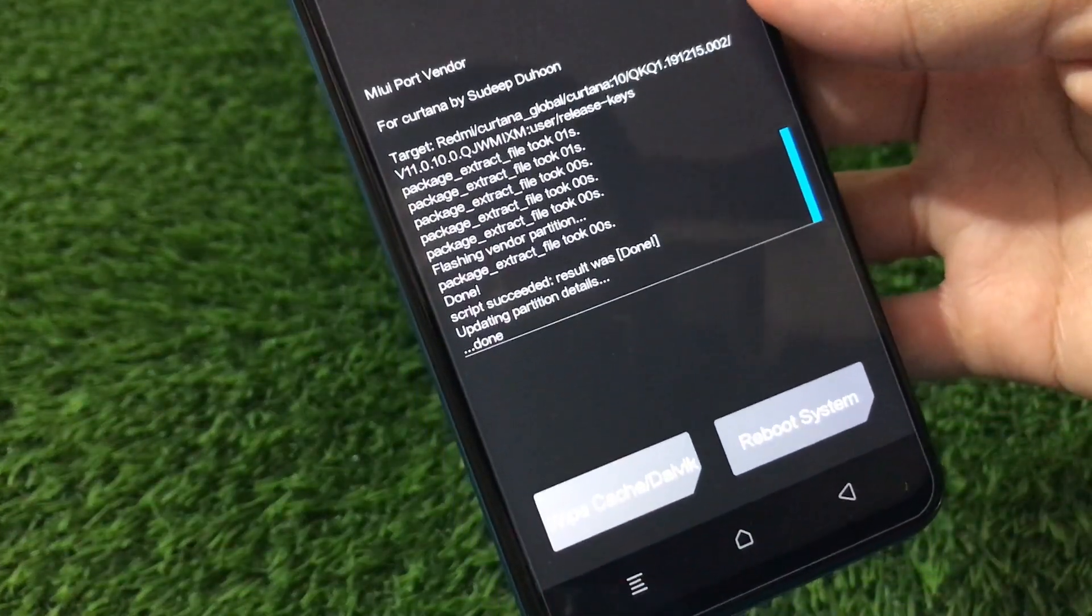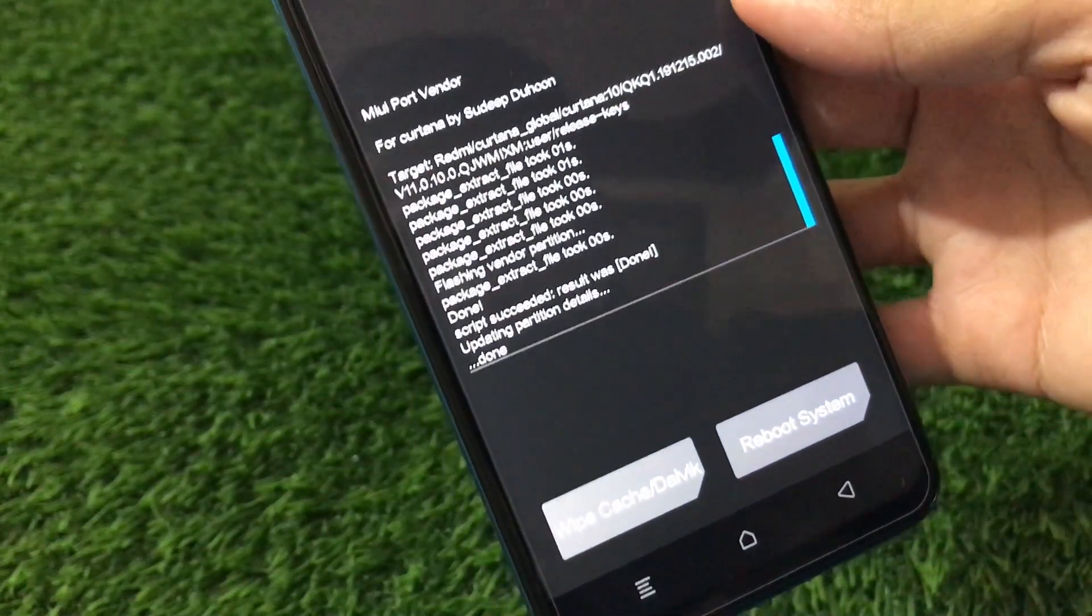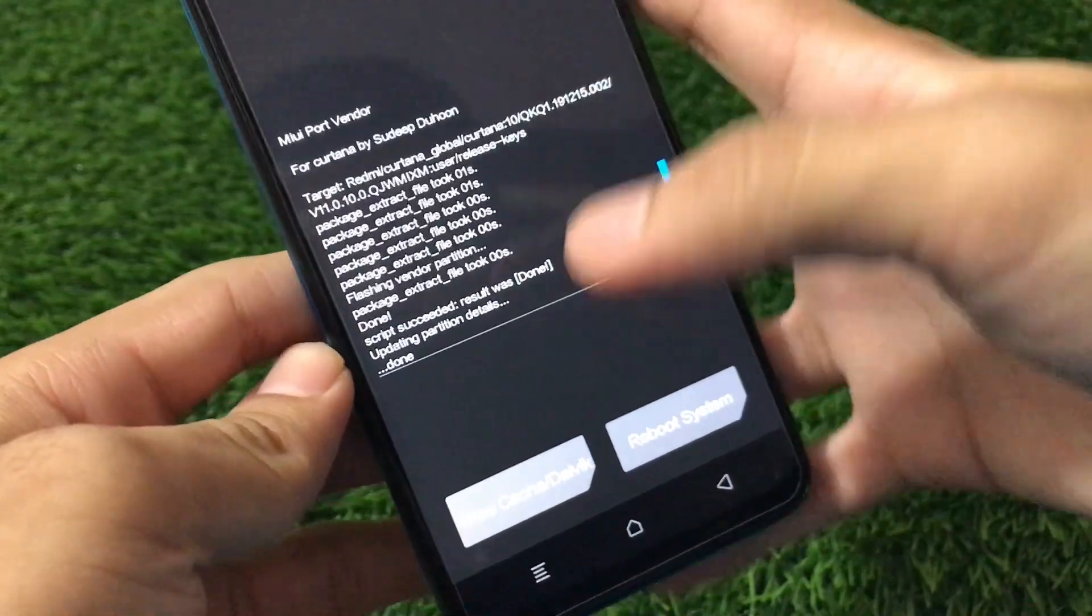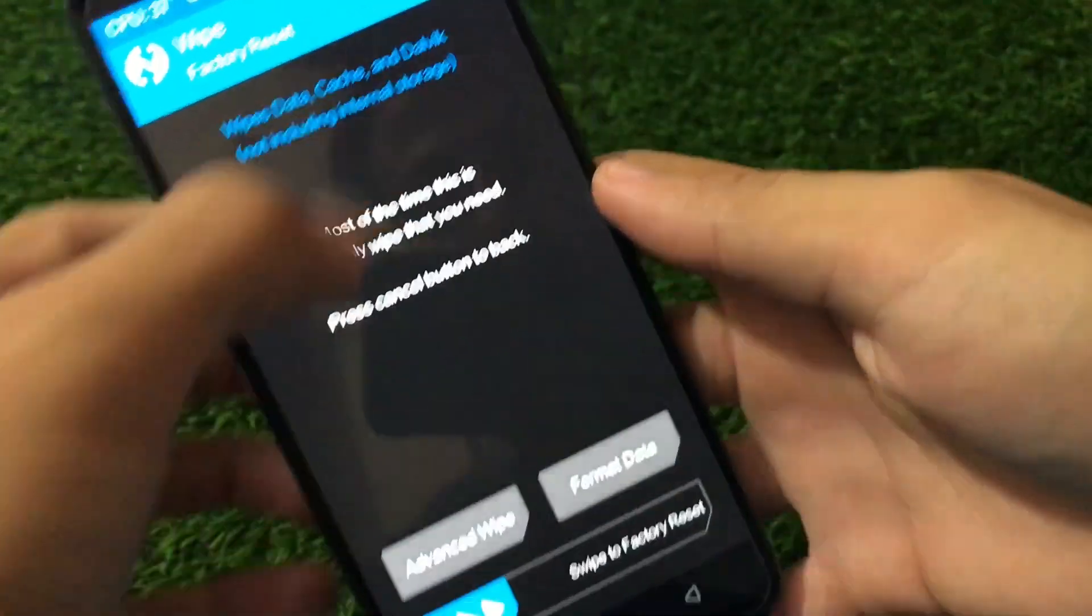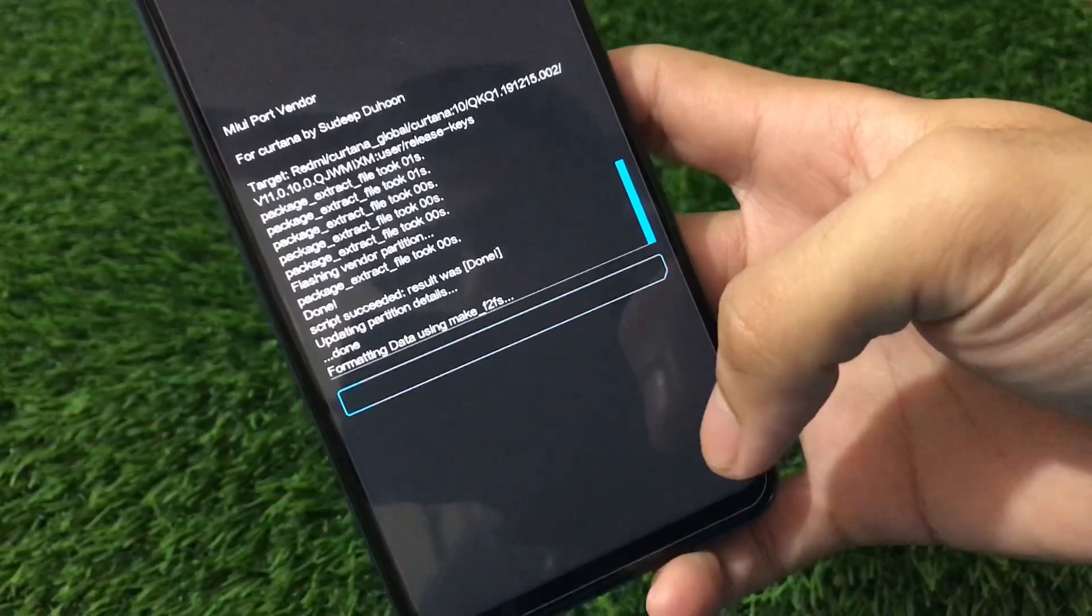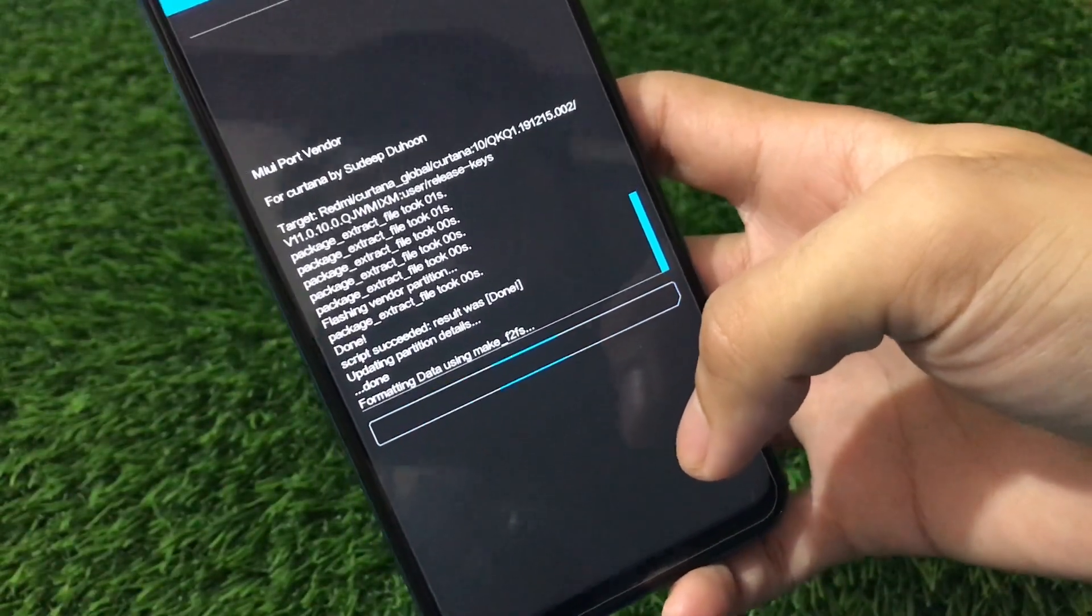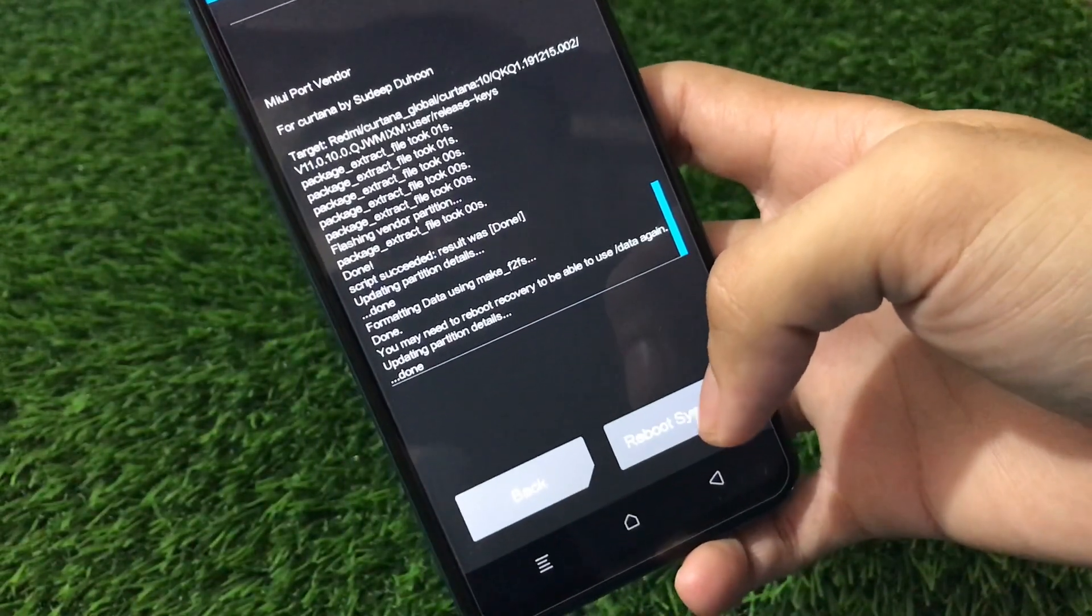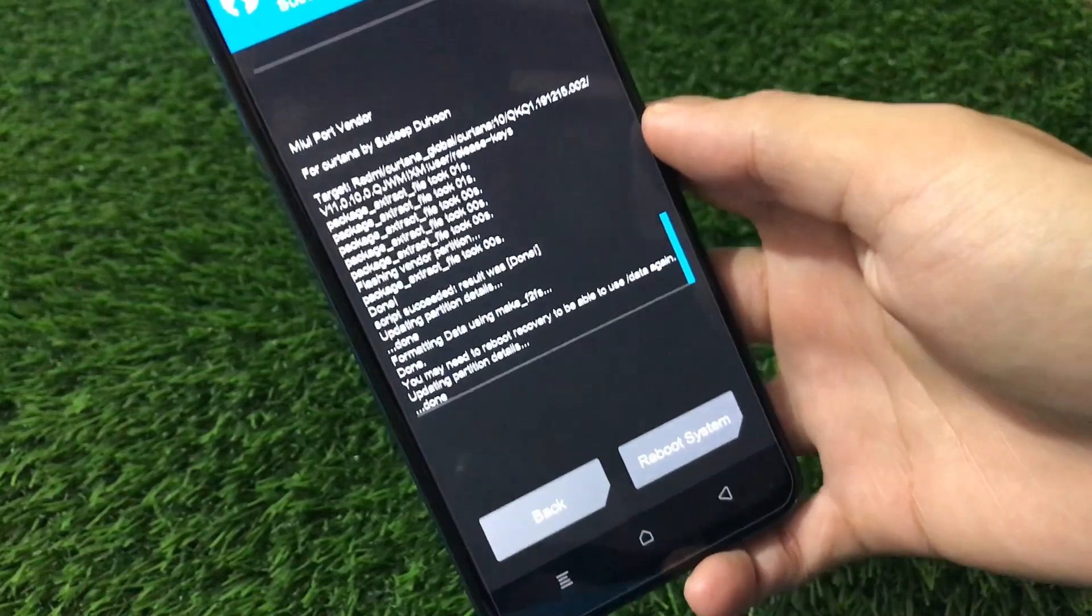So as everything is done now, as you can see, what we need to do is we need to format data and reboot our device. Nothing else. It was quite easy to install. Let's go to the wipe, format data, type YES, and then just reboot your device. After that, everything is done. You'll be booted into MIUI Pro.